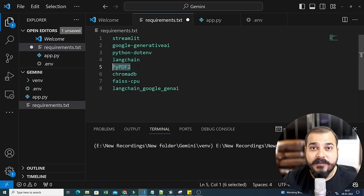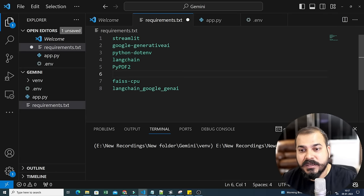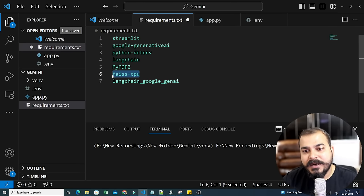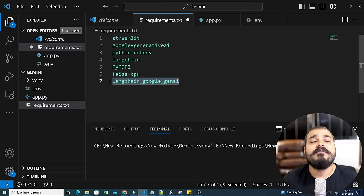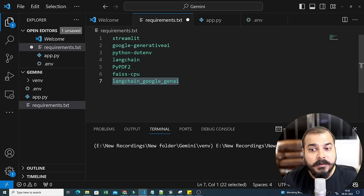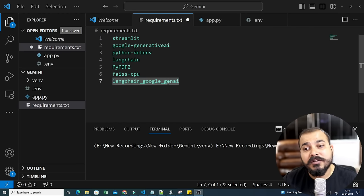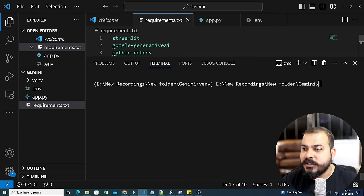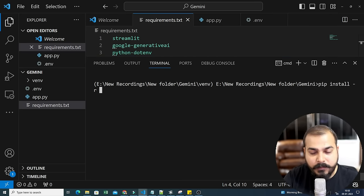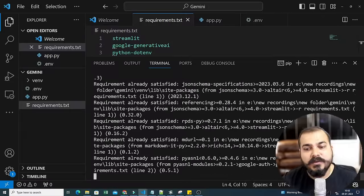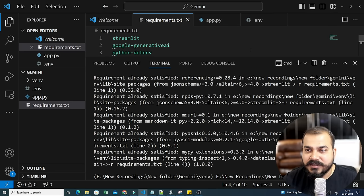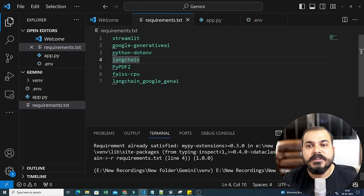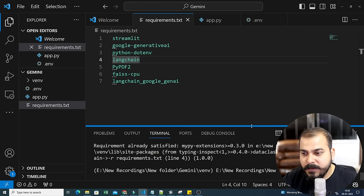We'll also use `faiss-cpu` — if you have more files and want parallel processing, use `faiss-gpu`. The other important libraries are `langchain-google-genai`, which allows LangChain to access Google Generative AI APIs. Run `pip install -r requirements.txt` to install everything. Since I've already done the installation, it shows 'Requirement already satisfied'. My requirements file and API key are ready — let's start coding.